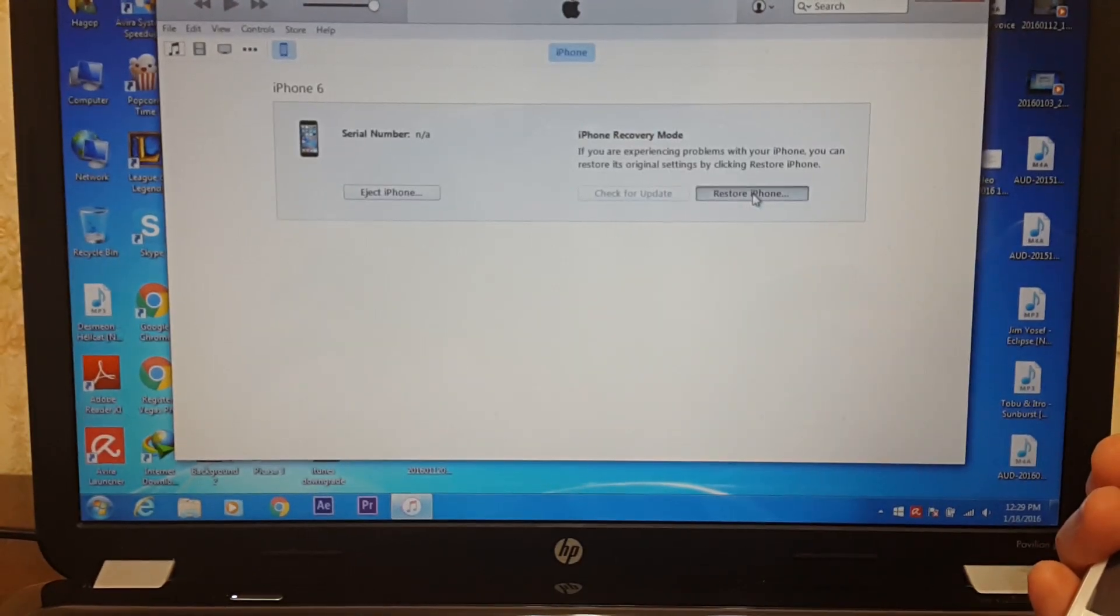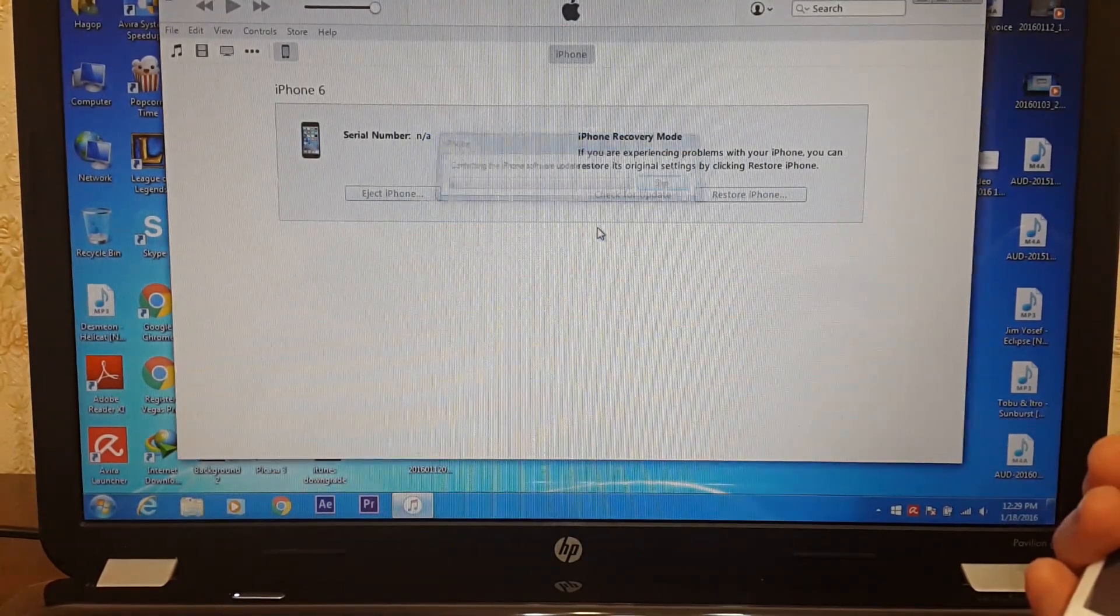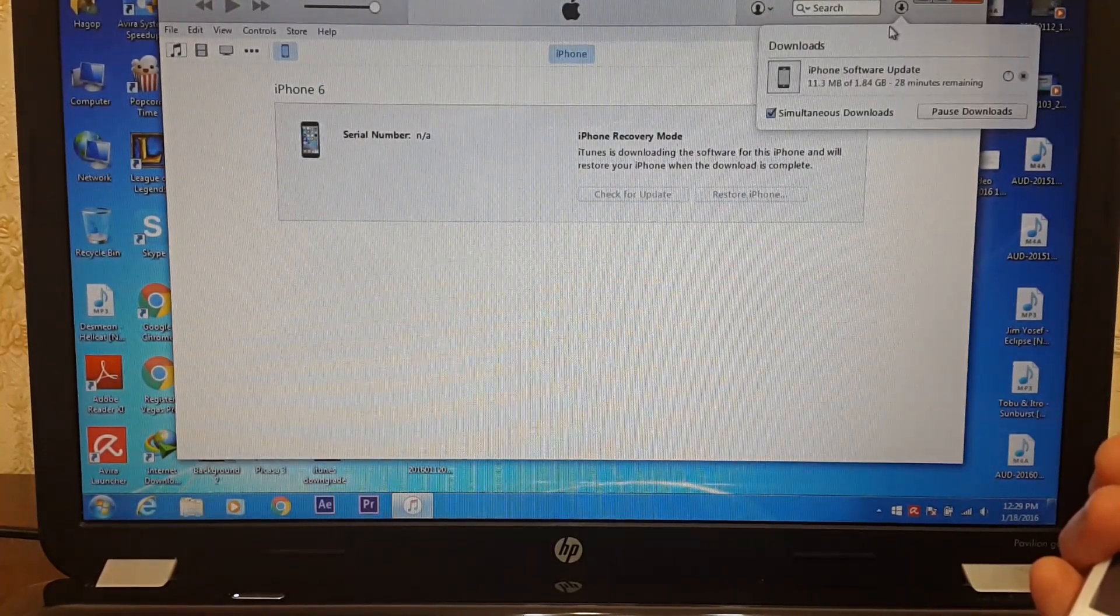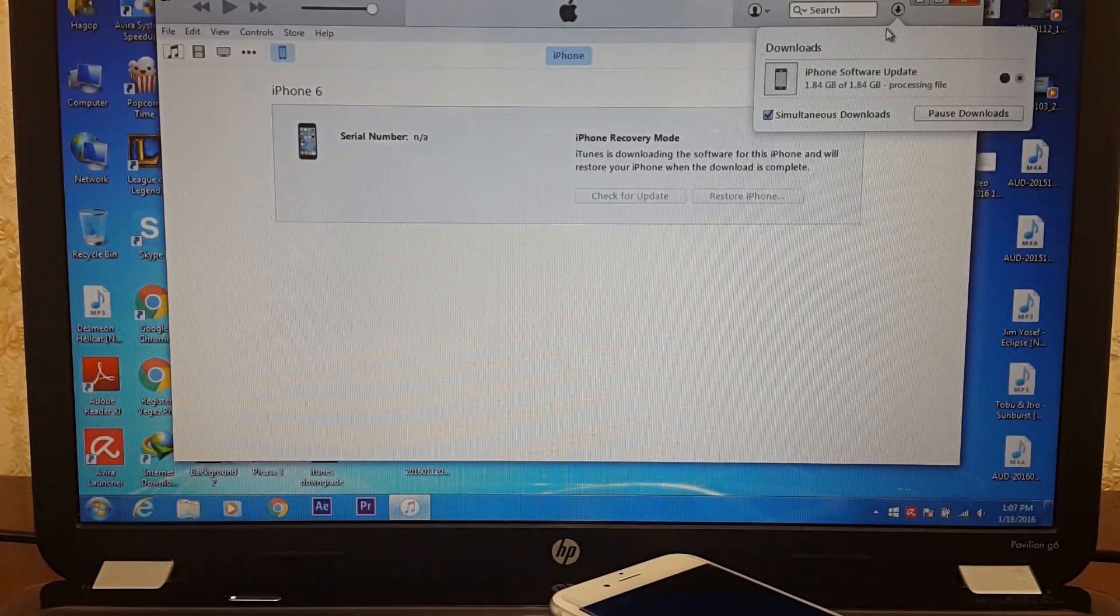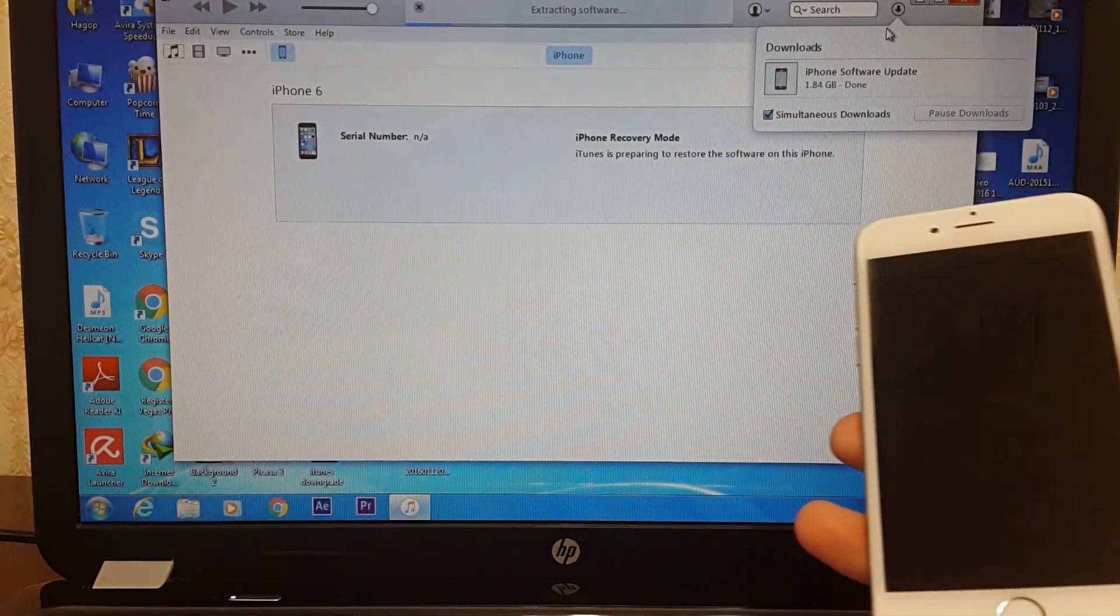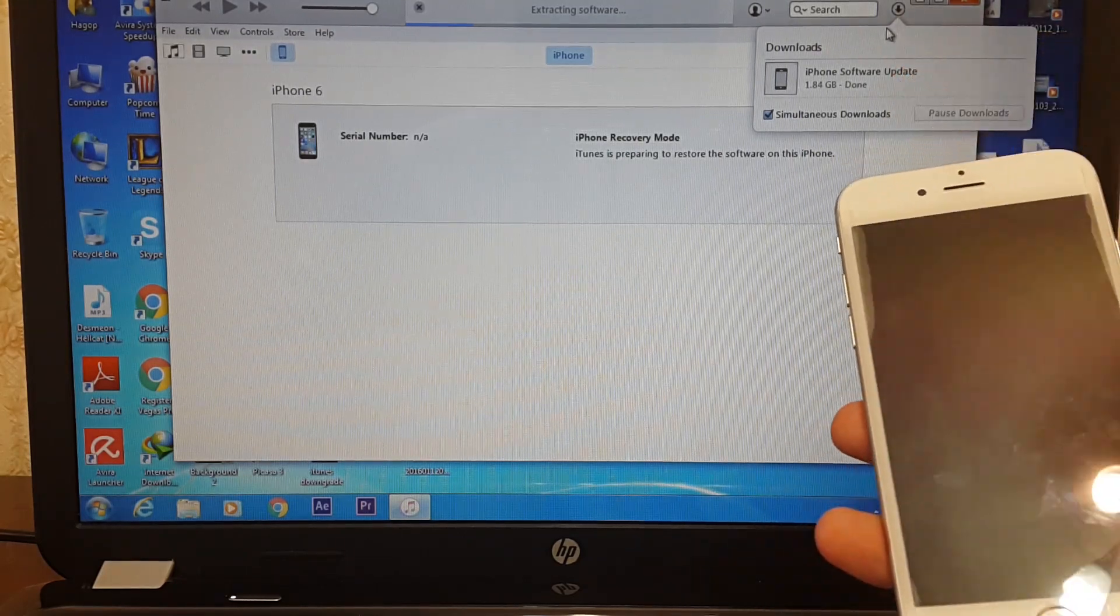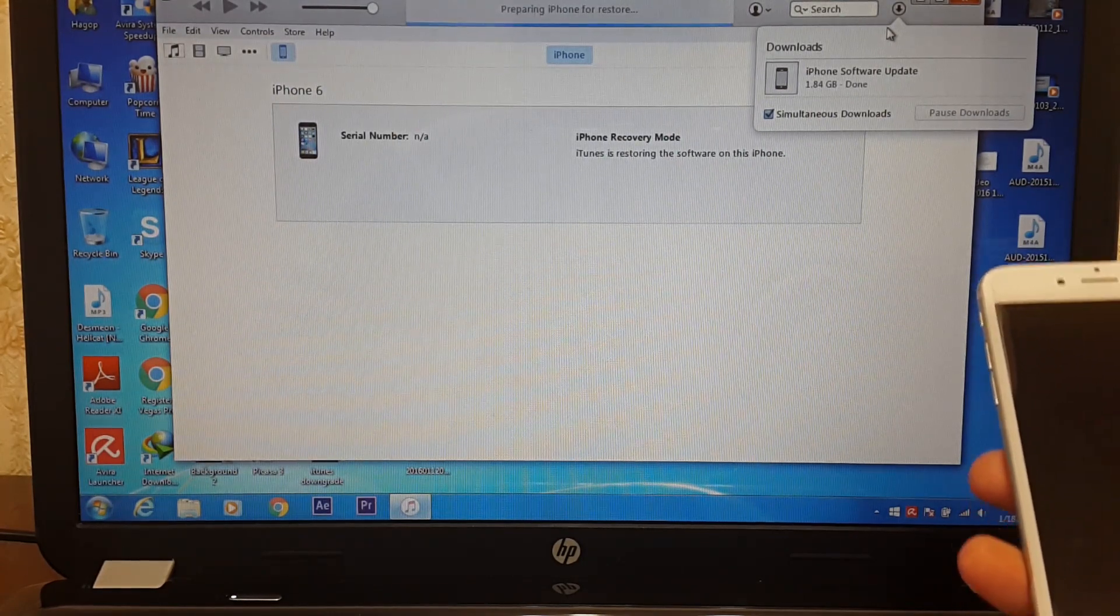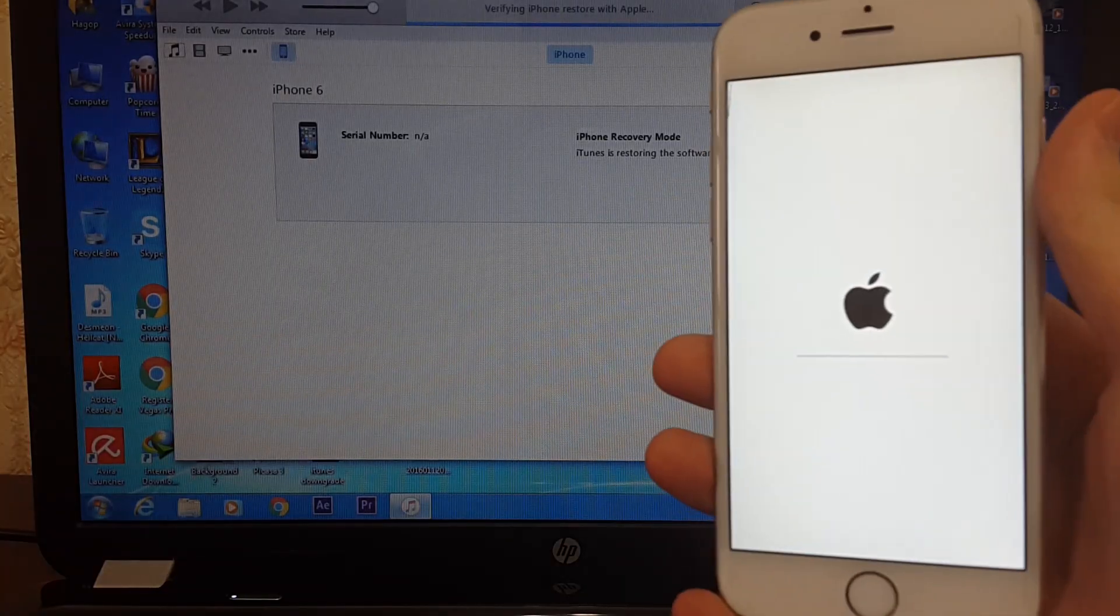Hit restore and update, next, agree. This may take a while. The download is finished, now extracting the software. Be patient, this may take a while too. Now preparing iPhone for restore, now installing the software on iPhone.